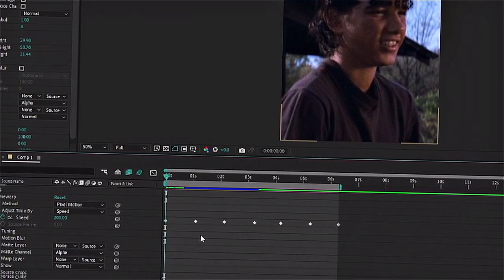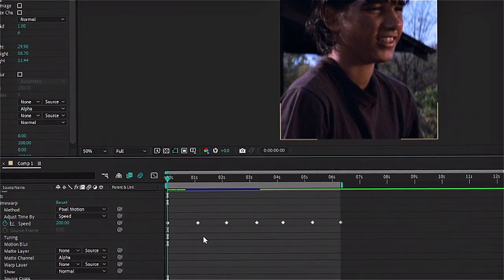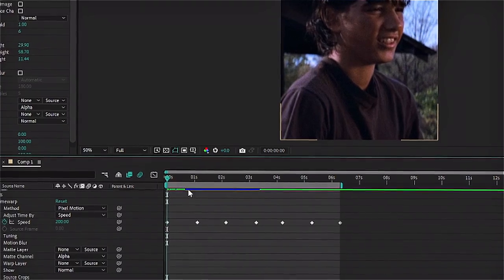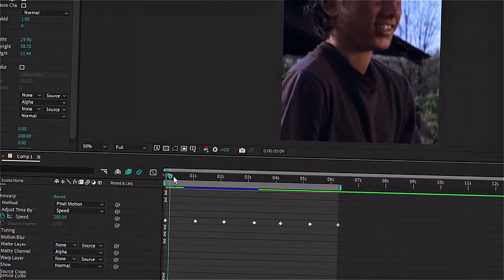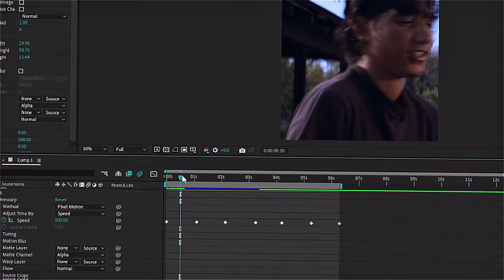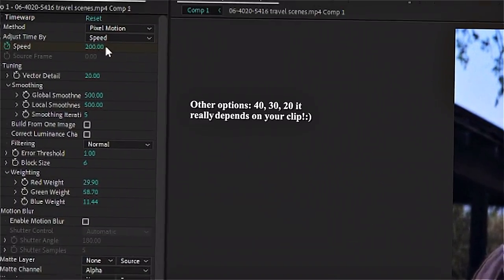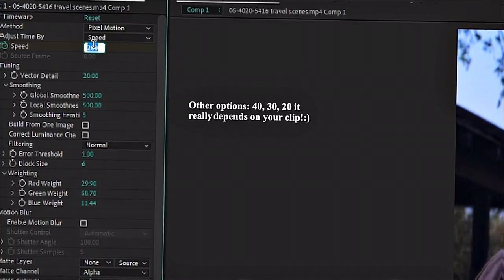After you're done with that you're gonna do the same thing, but with the slower part of your velocity. So take your timeline and put it in between your keyframes. Then change the speed to 50.